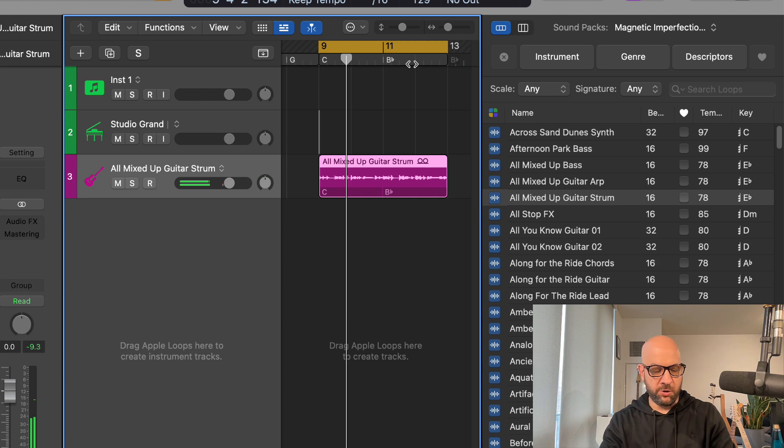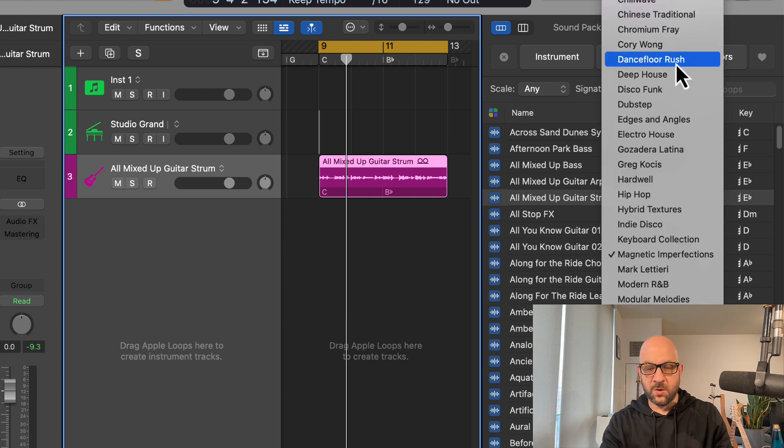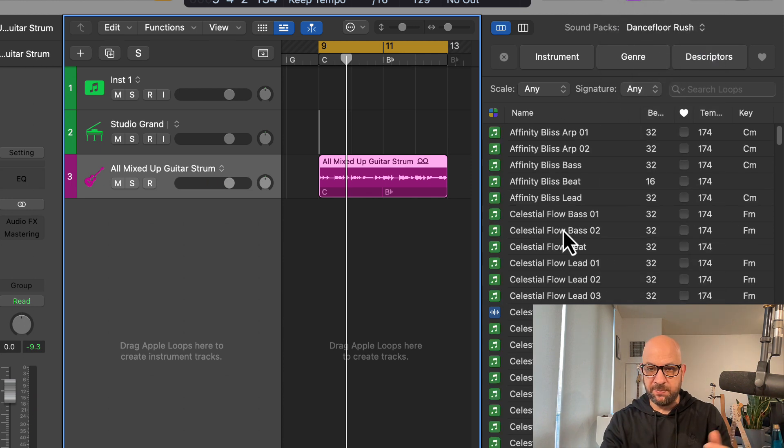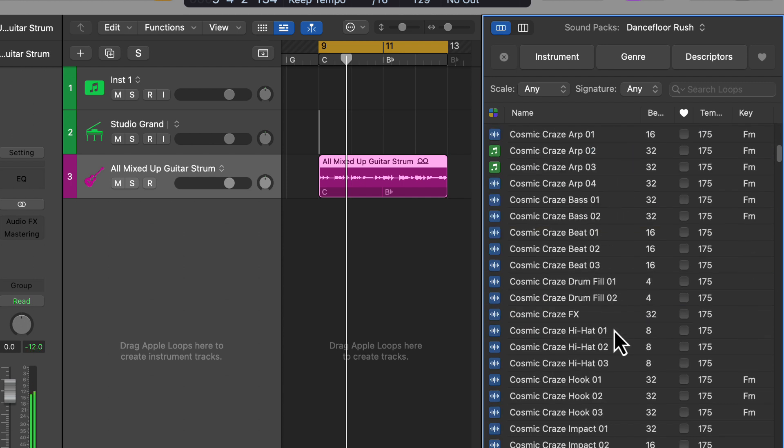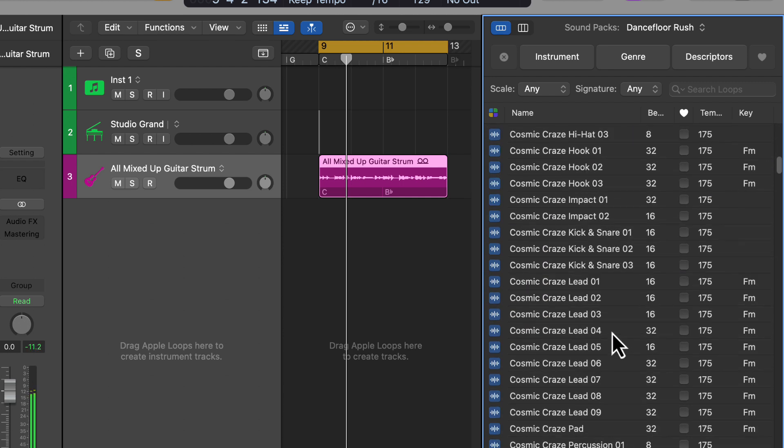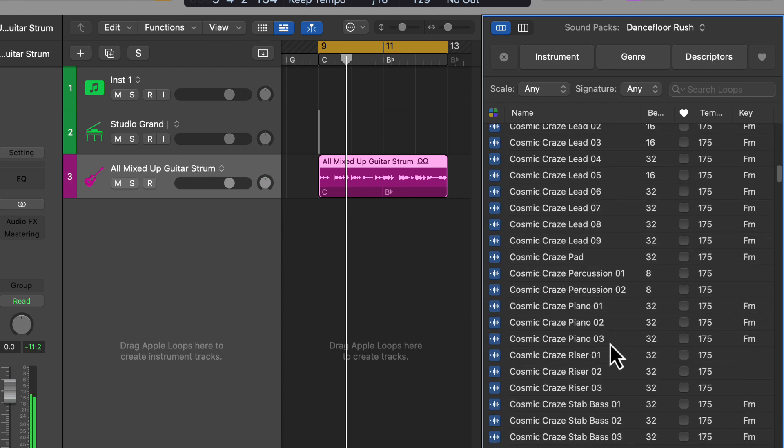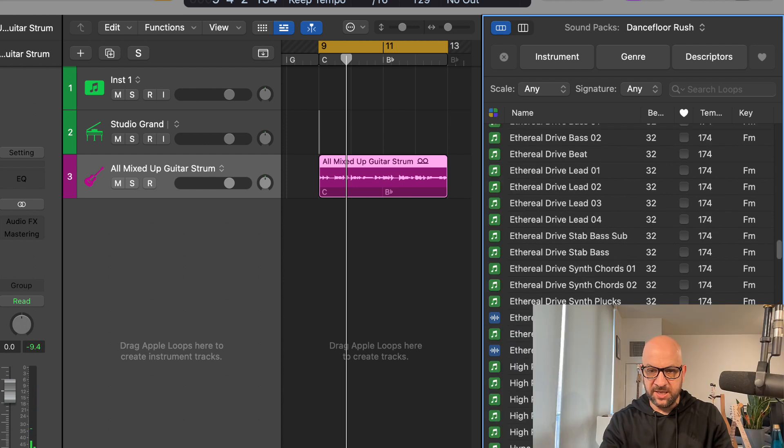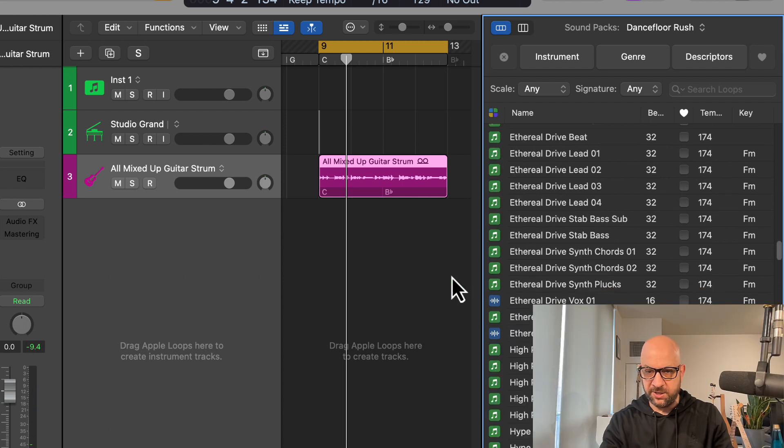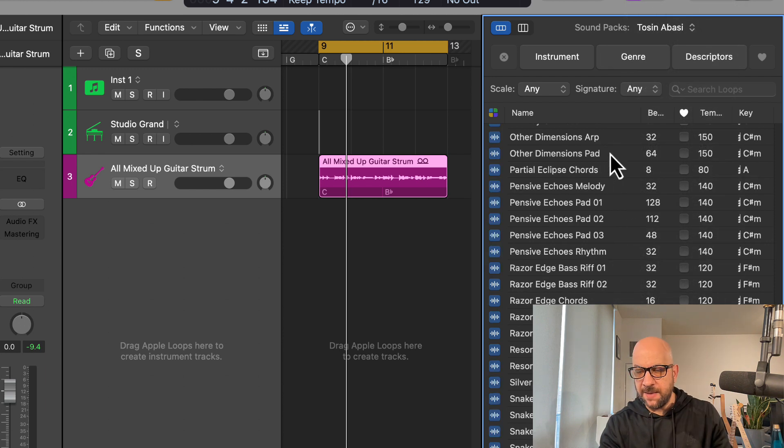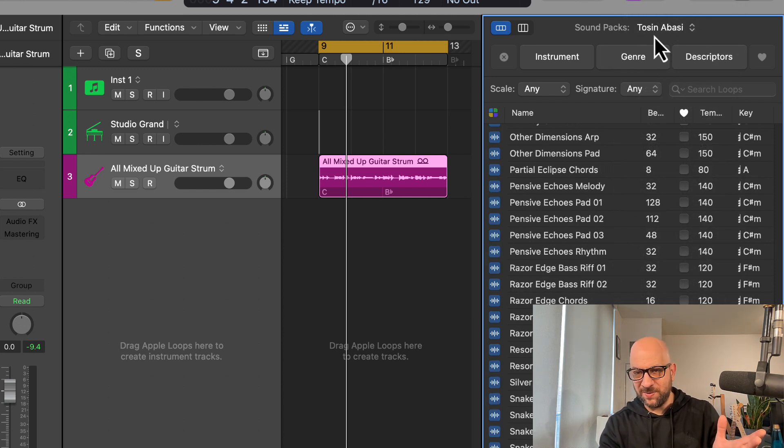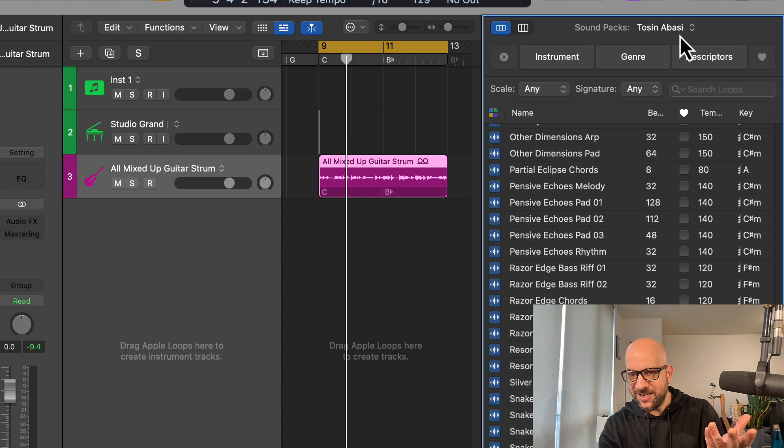So very cool. We have the Dance Floor Rush sample pack available. So MIDI stuff, some audio stuff, very nice. And I'm not sure how you pronounce this name, but Tom Skin.